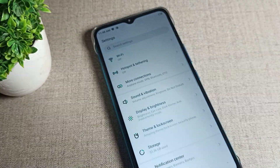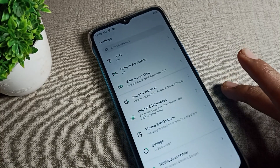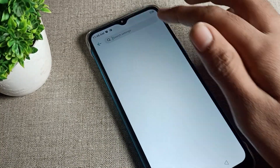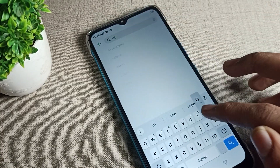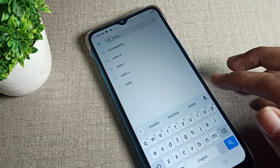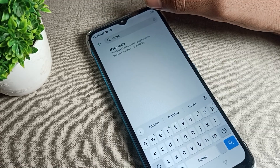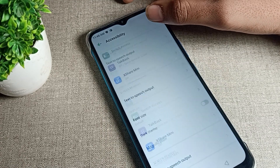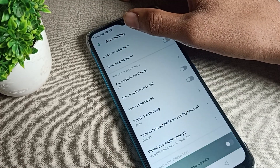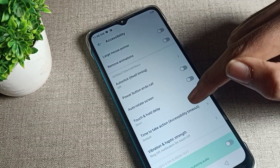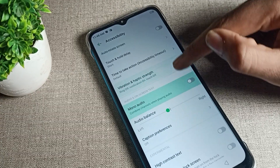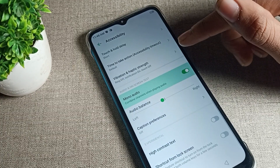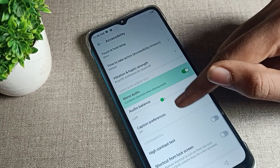So now let's see how we can enable mono audio on the Infinix phone. You can search here for 'mono audio' — you can see it appear. Tap on it and it will take you to the accessibility settings, where you can find your mono audio settings and enable it.